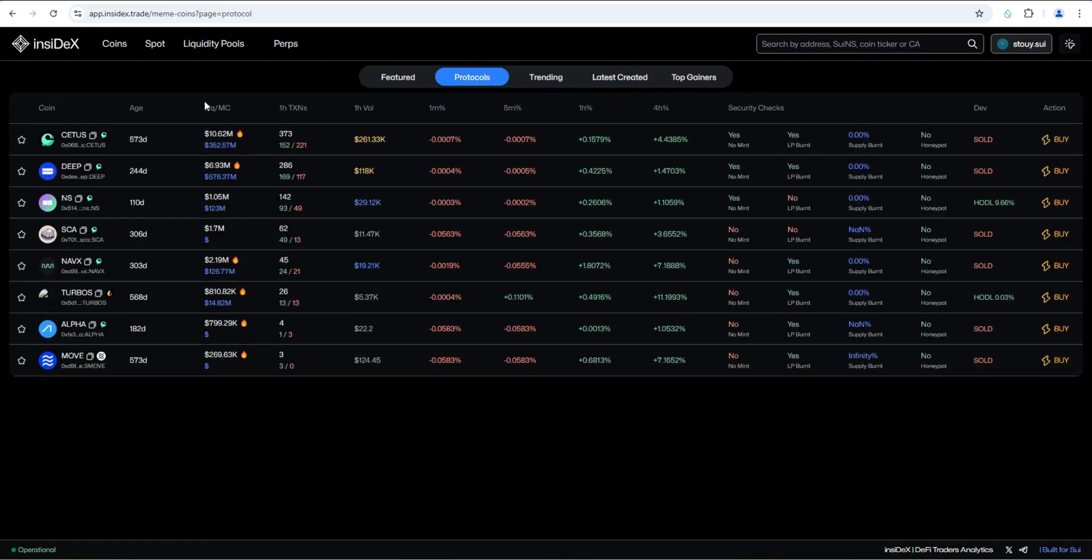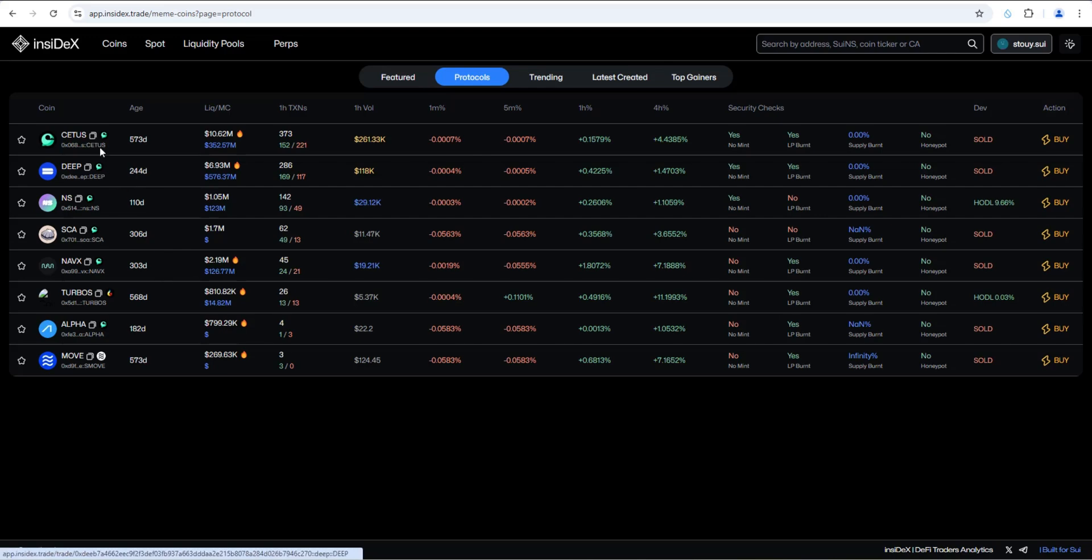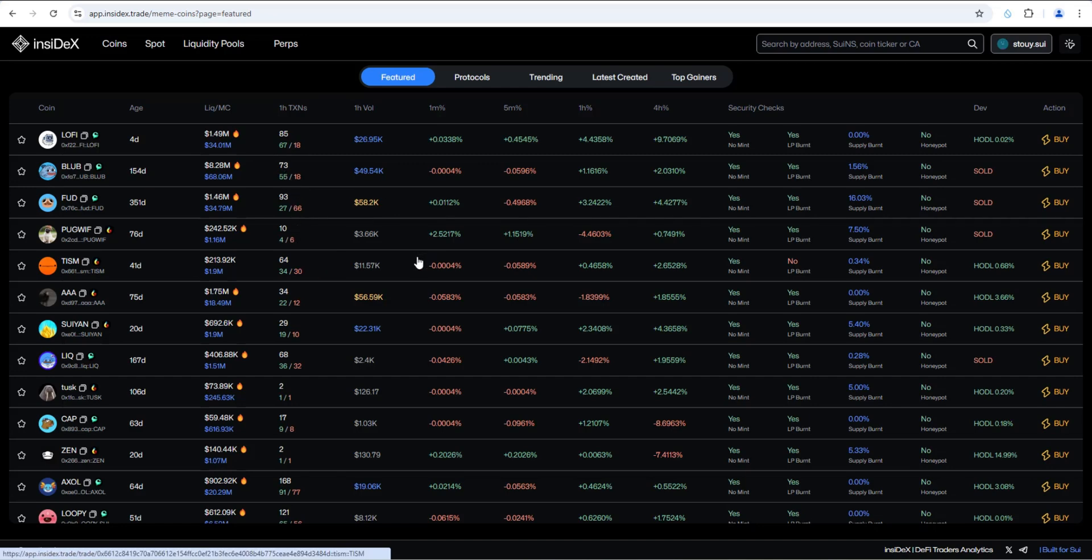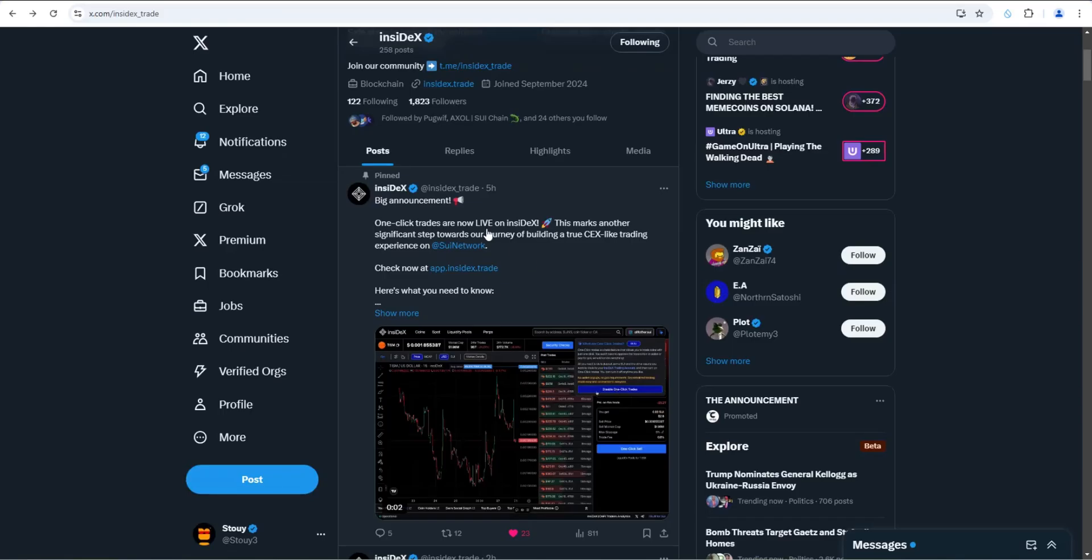Real quickly, I'll point out protocol. So these are all the DEXs, DeFi protocol coins: Cetus, Deep, Sui name service. So this gives you great insight into what's happening in the Sui meme coin ecosystem if you're just using it as an analytics tool. But let's go ahead and test out the one click trade.